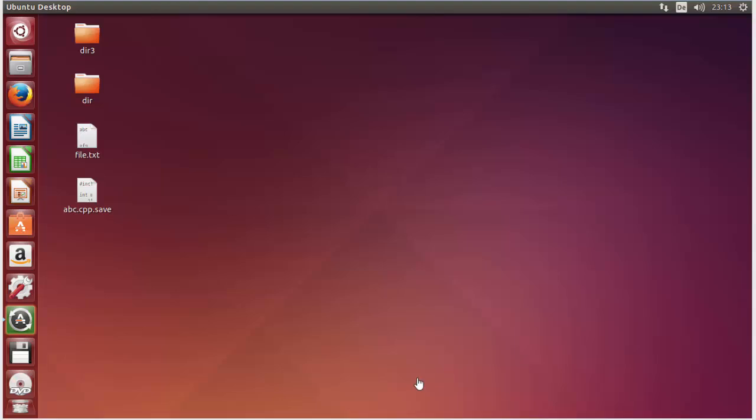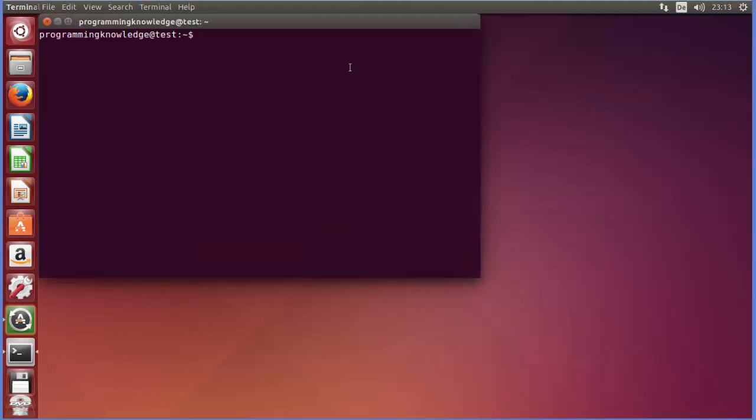Hello guys, welcome to the next video on Linux command line control for beginners. In this video we will see how we can use the top command in Linux.